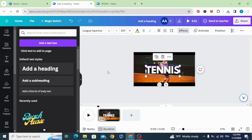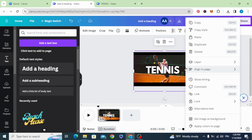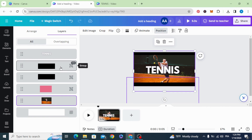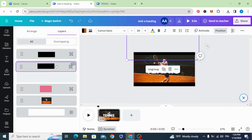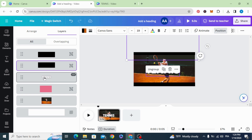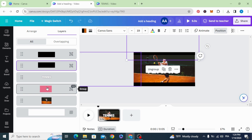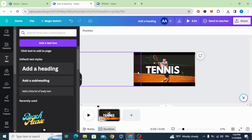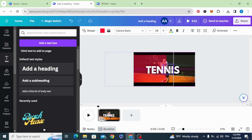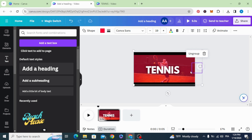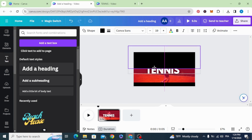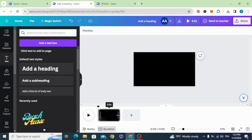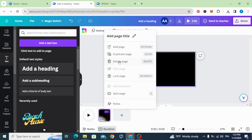Go to layers and show the layers panel. Make the black shapes at the top, then the text, then the transparent shape, then the image. Now drag this to cover the page and drag the black shapes, then duplicate.